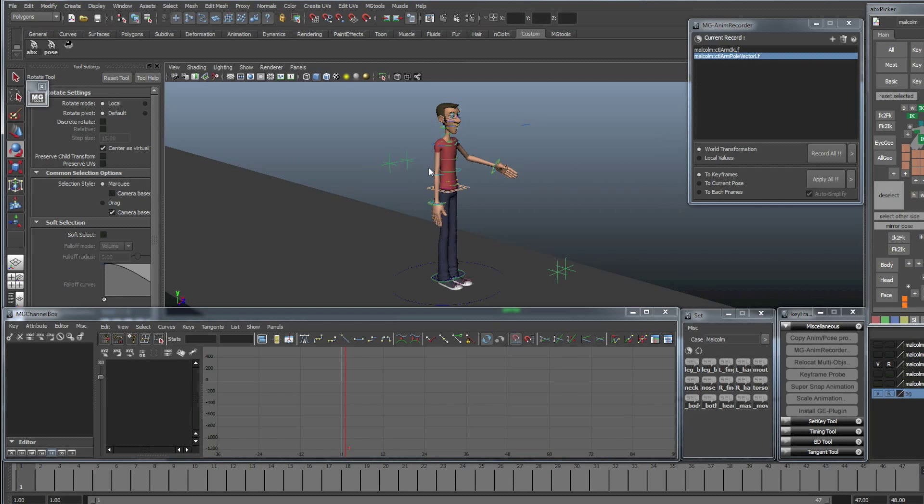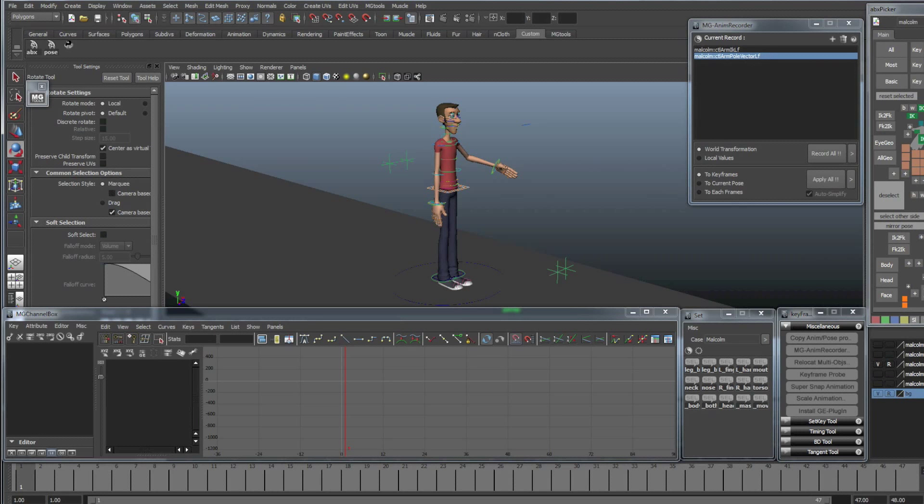And of course the exact same can be done for the feet IK and knee pole vectors. So that pretty much wraps up the tutorial. I hope you found it useful. A big thanks to Miguel Winfield for creating the tool for me and adding it into the set, the anim school for the Malcolm rig and Seth for the pose library. Check the description for more details and thanks for watching.